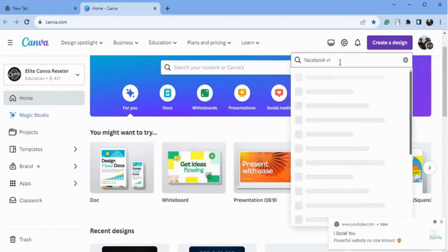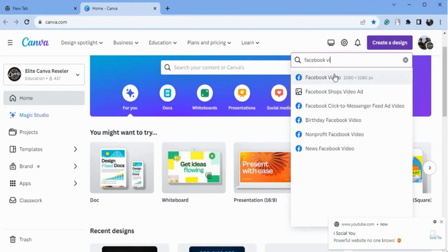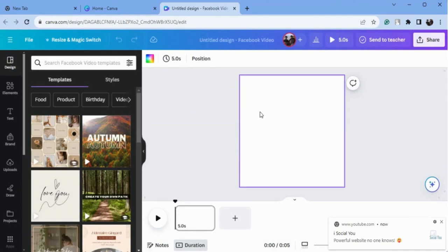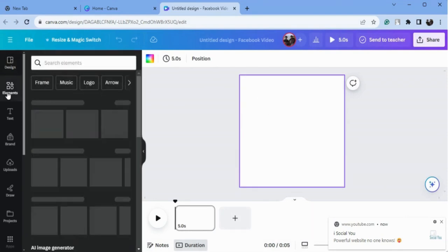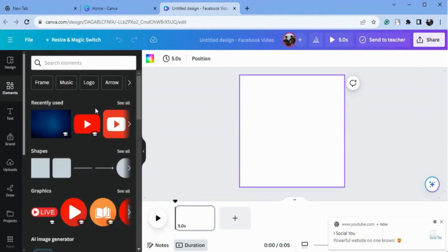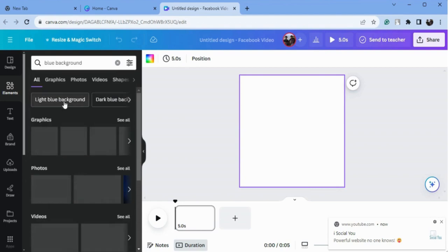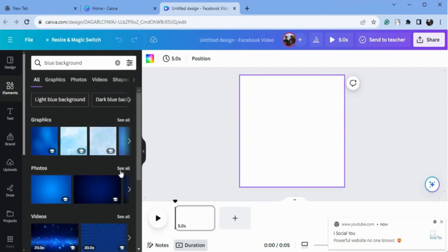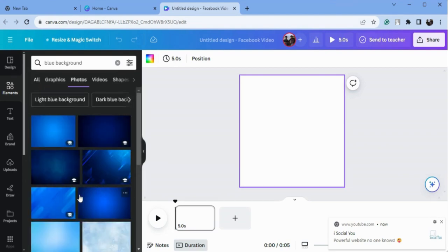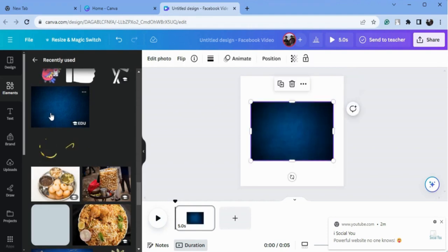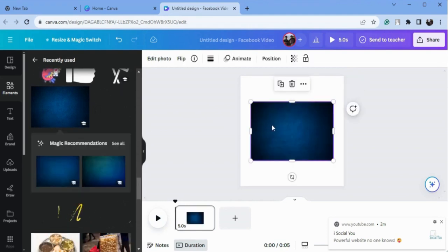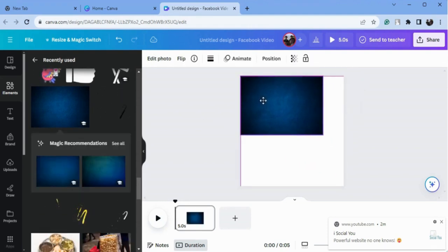I will type here 'Facebook video' because we need to add some transition, so that's why I will choose Facebook video here. This video is going to be very simple. Now I will choose the background — the base of this ad — so here I will type 'blue background' and we will see the options here. I will choose this background.